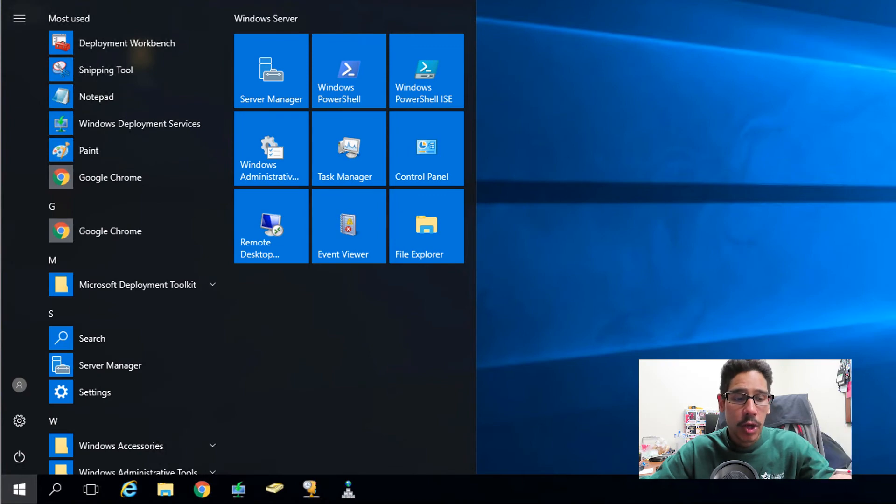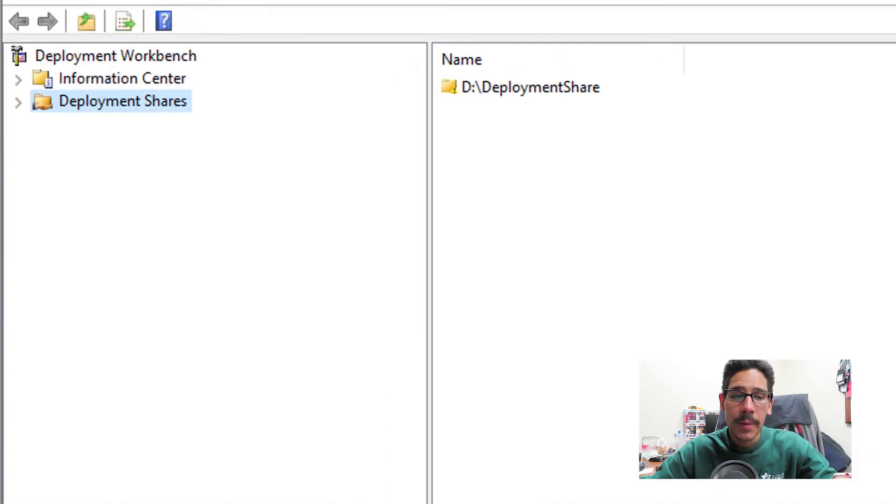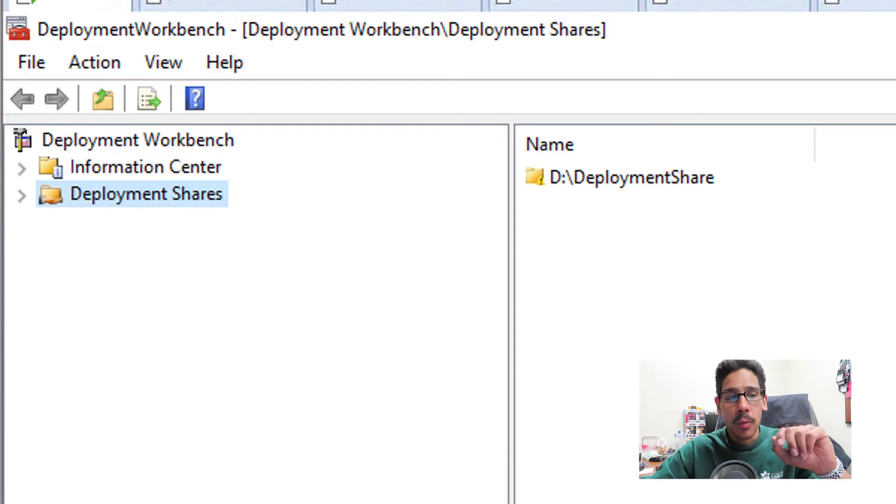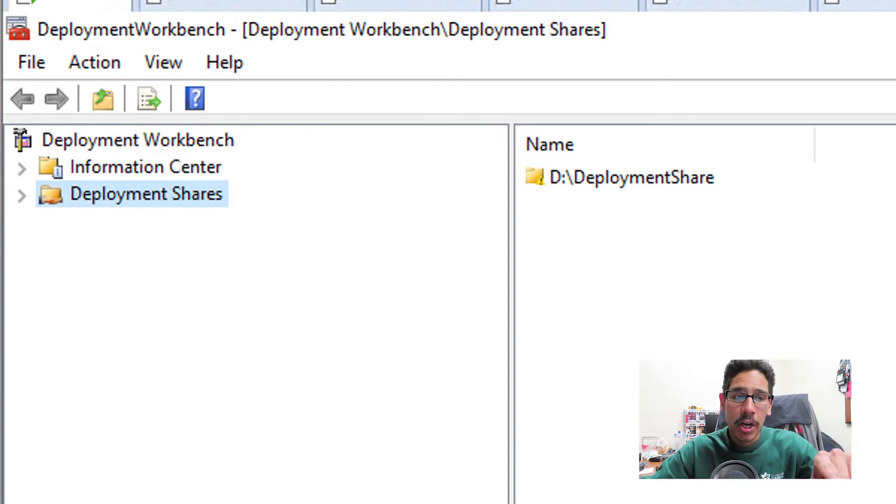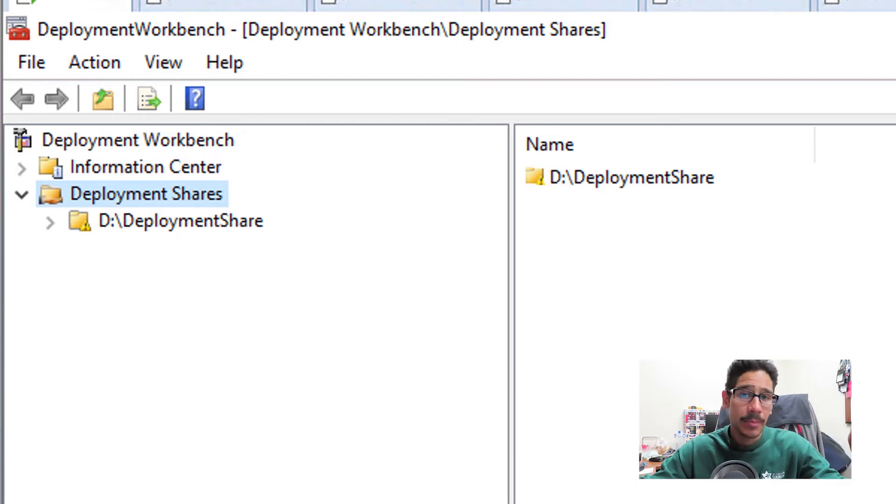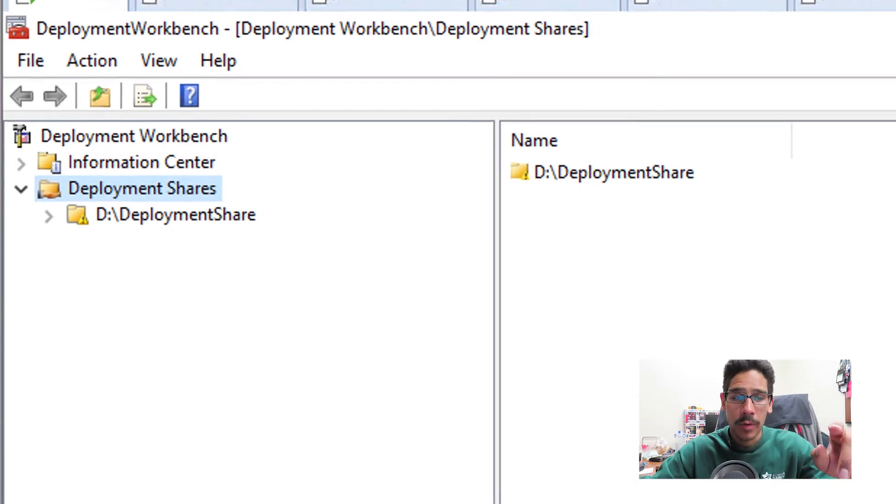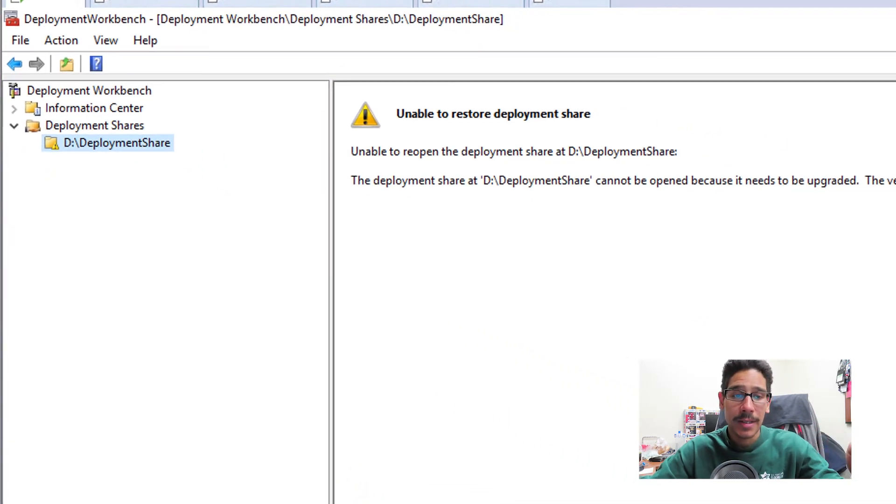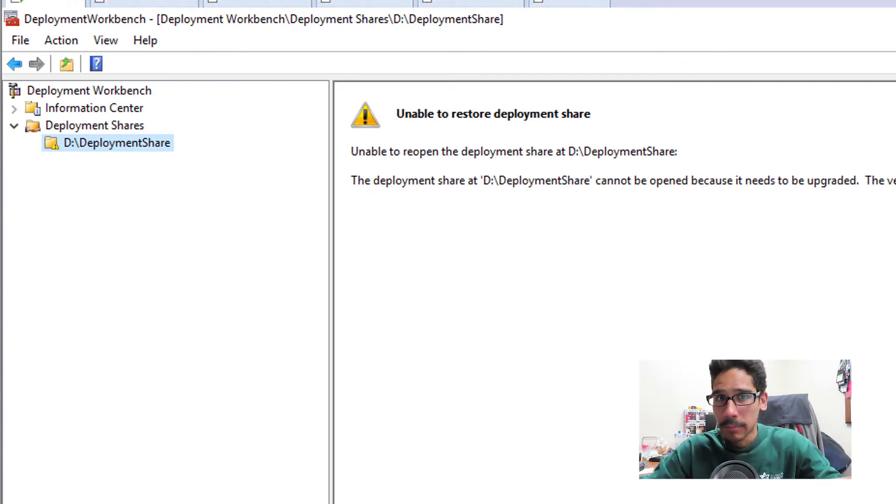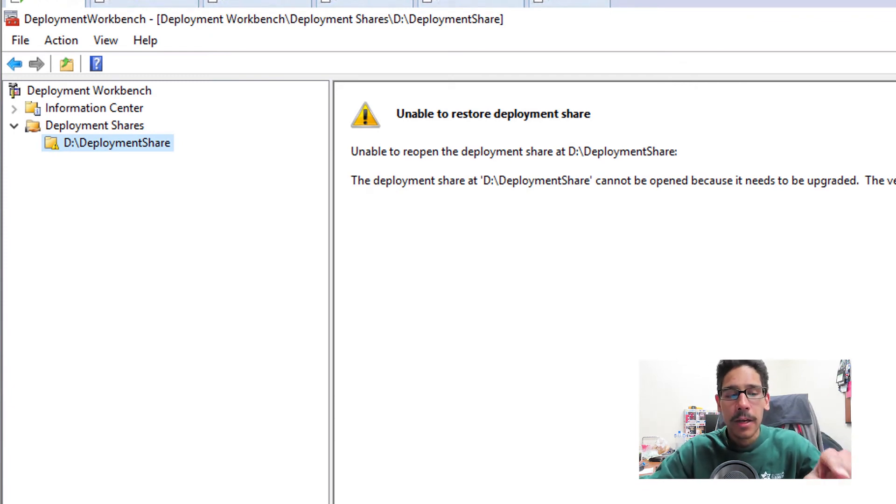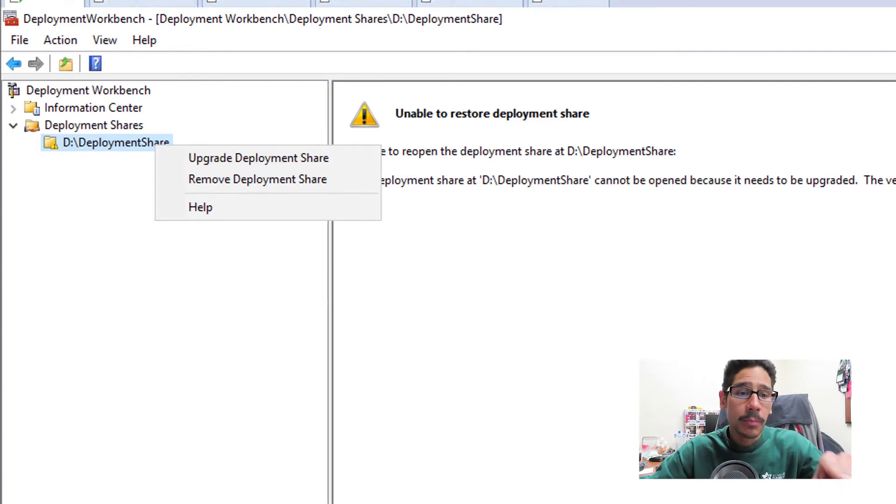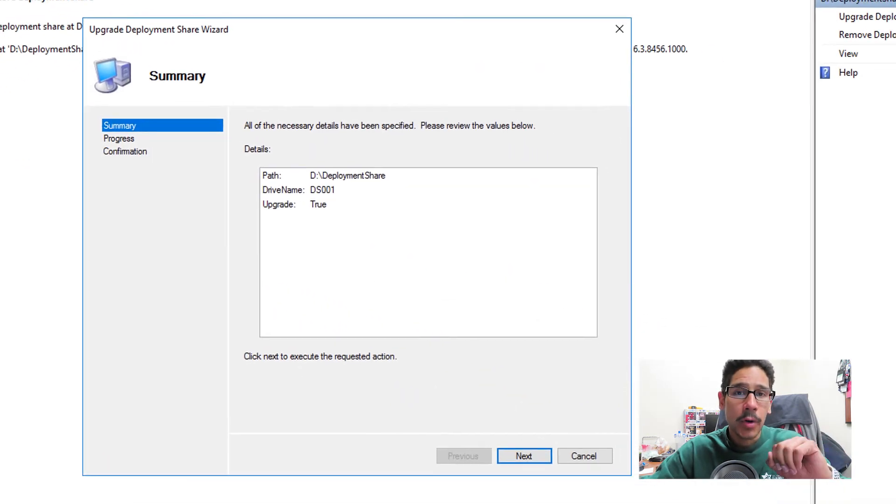Next thing we need to do is click on start, locate your deployment workbench, open it up, launch it up. Now when you expand your deployment share node, you're going to see that your primary MDT node has an exclamation point. When you select it, you're going to see this unable to restore the deployment share. Do not freak out. Please don't freak out.